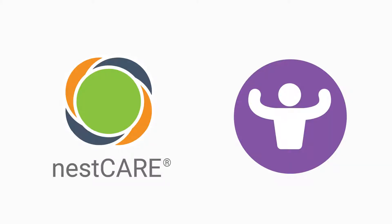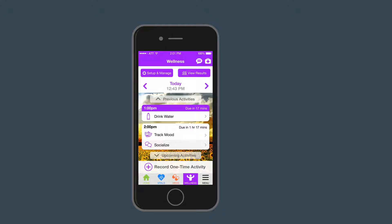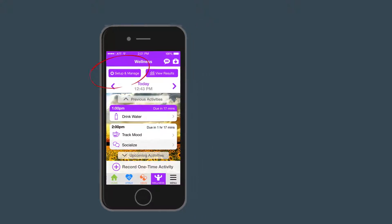Setting up wellness on your NestCare app is easy. Let's begin by navigating to the Wellness tab and selecting Setup and Manage.